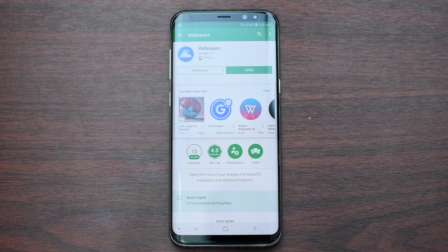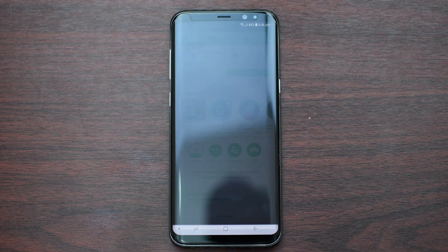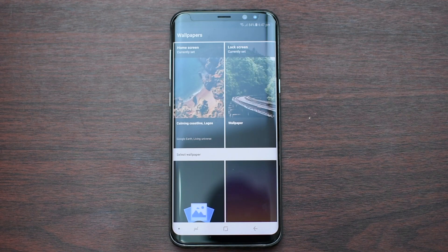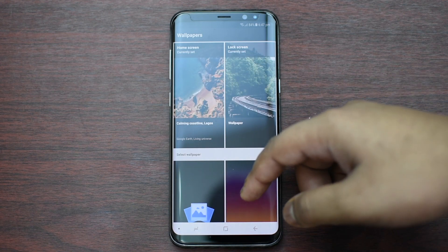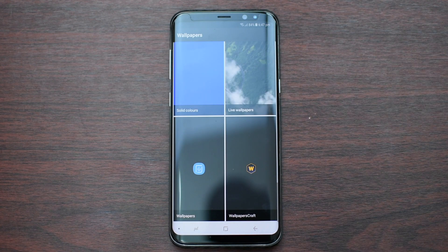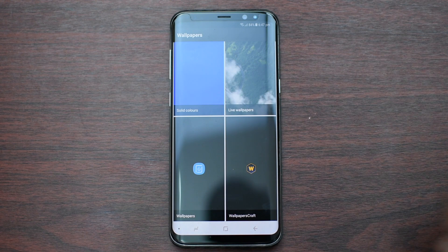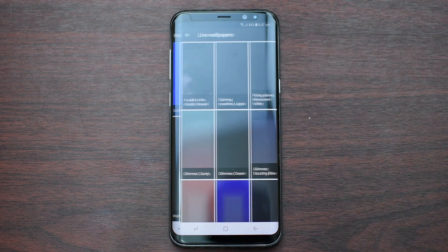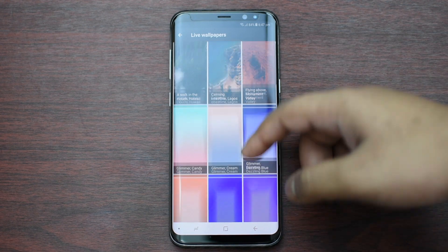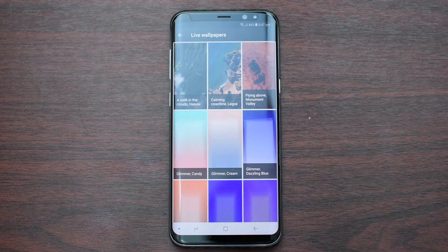Once the download is complete, simply press open and then scroll down to the end until you see live wallpapers. Now click on it, and now you should have all of the live wallpapers.